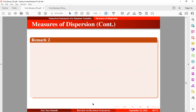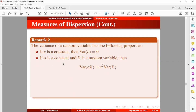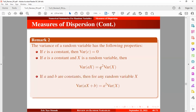Let's take a look at the properties of the variance of a random variable. First, if c is a constant, then the variance of a constant is equal to zero. Second, if a is a constant and x is a random variable, then the variance of a times x can be expressed as a squared times the variance of x. Third, if a and b are constants, then for any random variable x, the variance of ax plus b equals a squared times the variance of x, since the variance of a constant is zero.